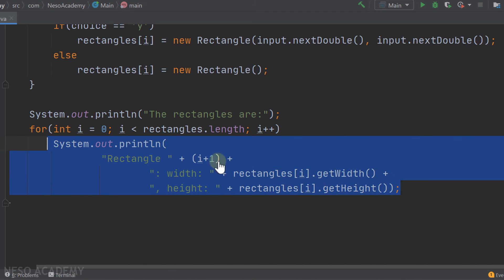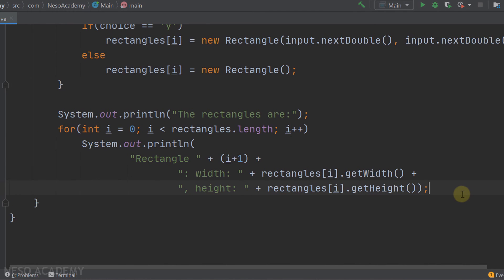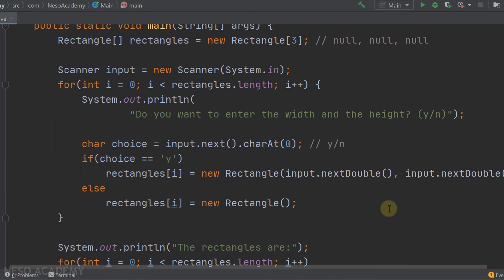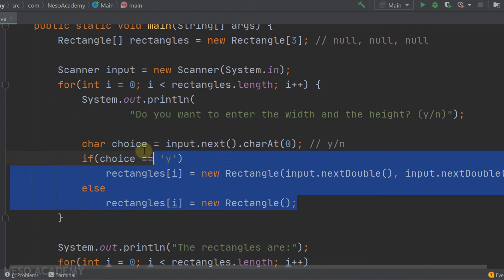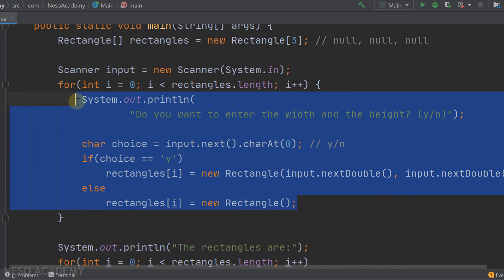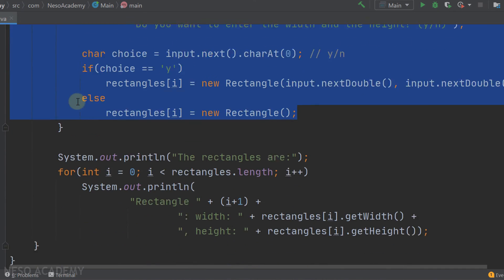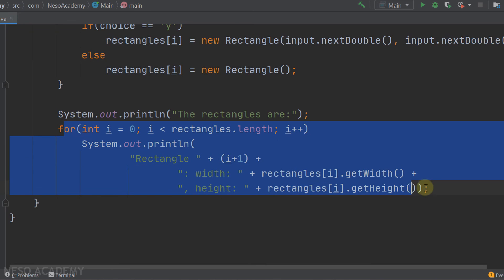Of course, this code could be refactored: the input logic could be extracted into a method that reads from the user and returns a new Rectangle, and the printing logic into a separate method. But that's beyond the scope of this exercise, so I'll leave it to you.